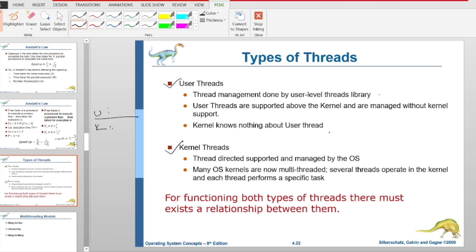The kernel knows nothing about user threads. Kernel-level threads are supported and managed by the operating system.